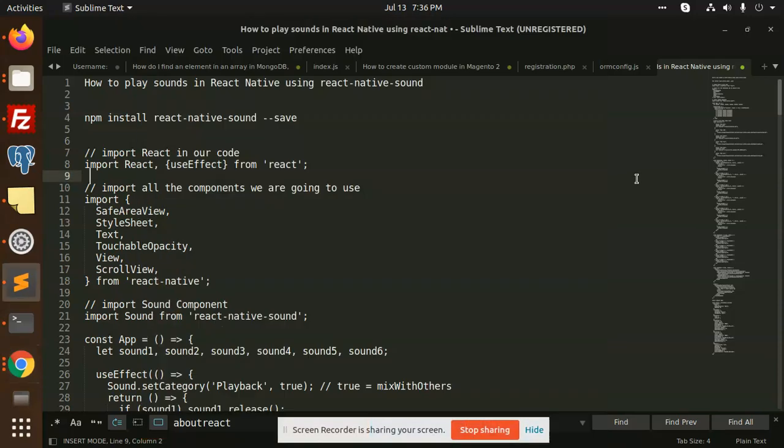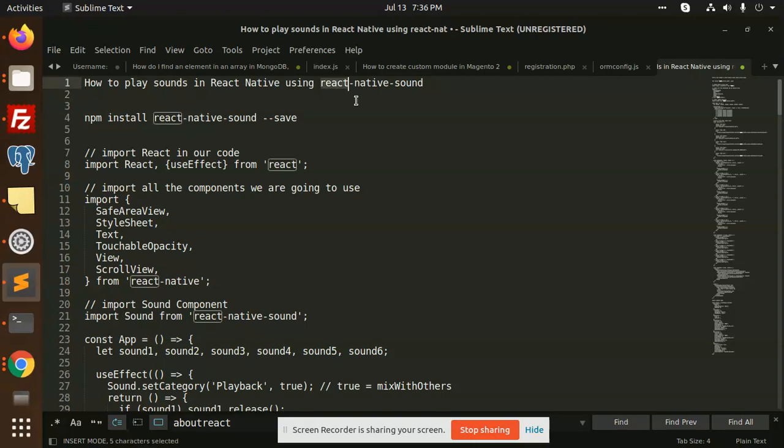Hello friends, welcome to the new video of React Native. Today we are going to learn how to play sounds in React Native using the React Native Sound library. So let's get started. Those who haven't subscribed to my channel, please subscribe and please do like and hit this video if you like it.